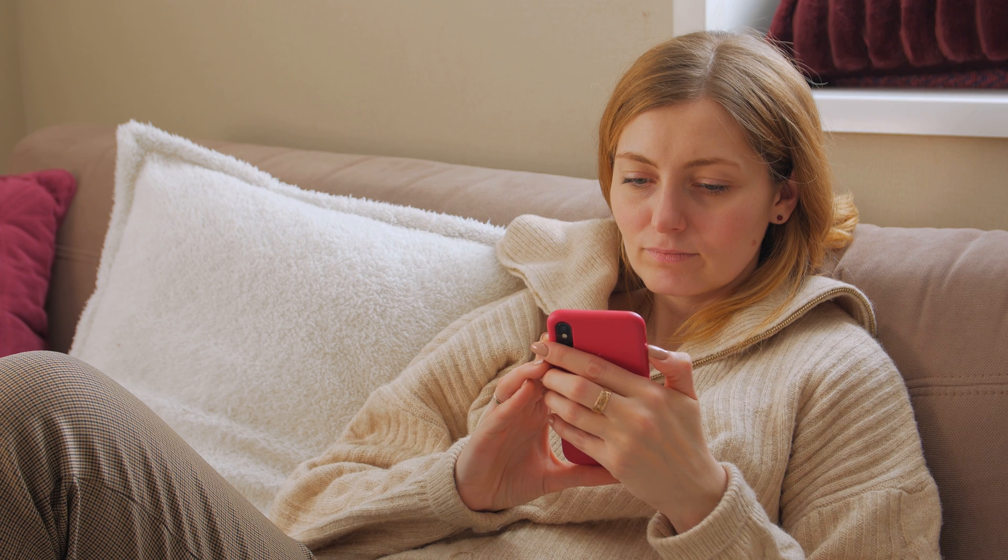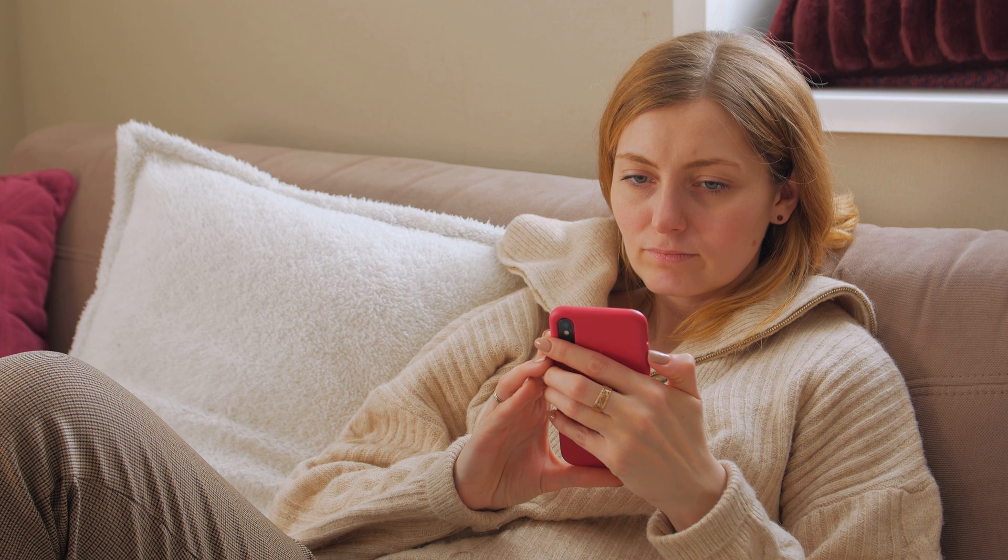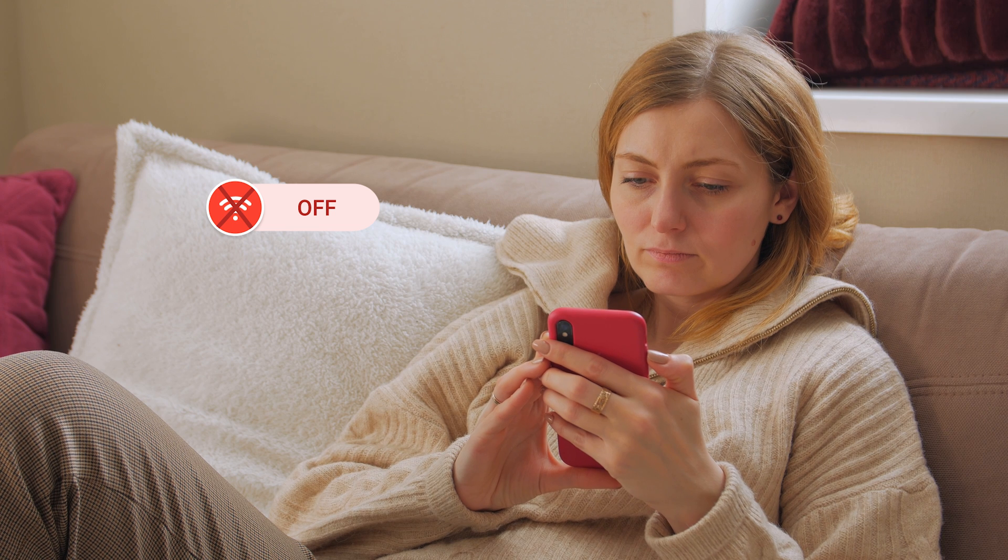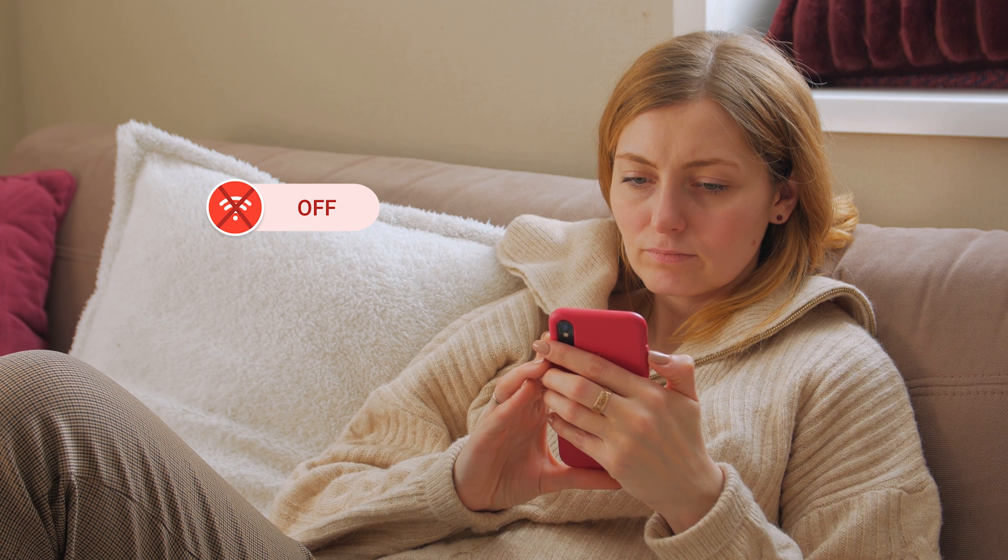And in urgent situations, you can quickly disable internet access with just a tap.